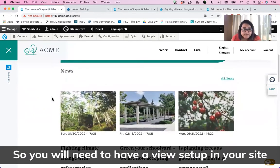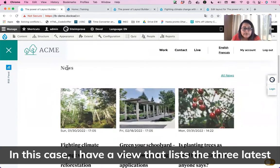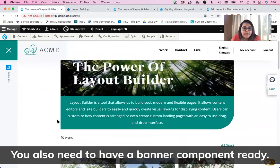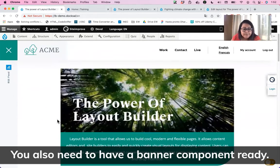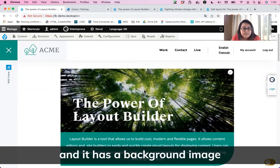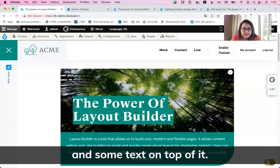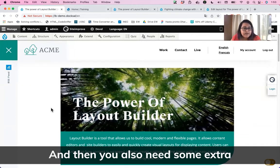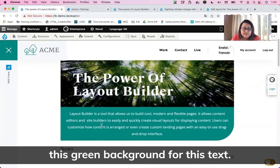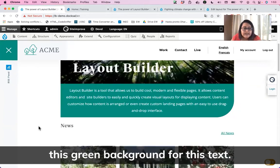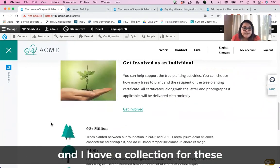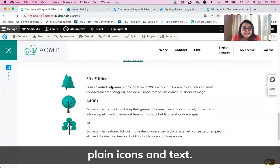You will need to have a view set up in your site. In this case, I have a view that lists the three latest news on my website. You also need to have a banner component ready — I have a block type called banner that has a background image and some text on top of it. And then you also need some extra components that should be themed.